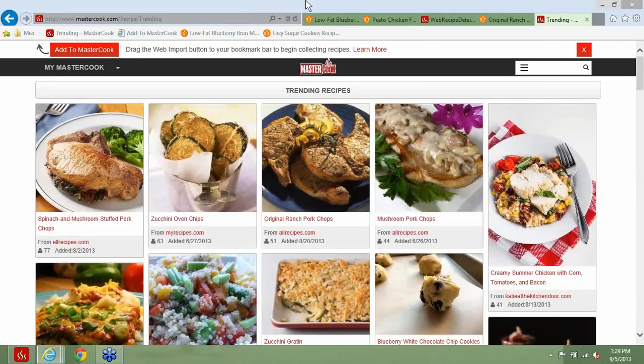One question: would you please explain what trending recipes is? Essentially, what we want with trending recipes is as people add recipes using the web import, we take note of the most popular ones that are being added and we list those on the trending recipes page. So essentially, if Pioneer Woman comes up with a new recipe that a lot of people are adding to their account, we'll show that on trending recipes so people can see some of these things as they're happening.